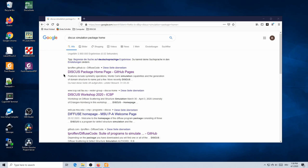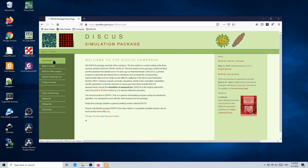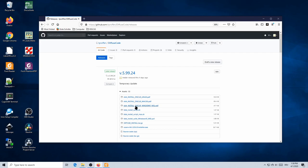So without much ado, let's go to the home page of the Discos package. You can find that in your browser by searching for 'Discos simulation package home'. Once you're there, please follow the downloads link, and from the downloads link, the first thing we need is the 'AAA install Discos Windows WSL' guide.